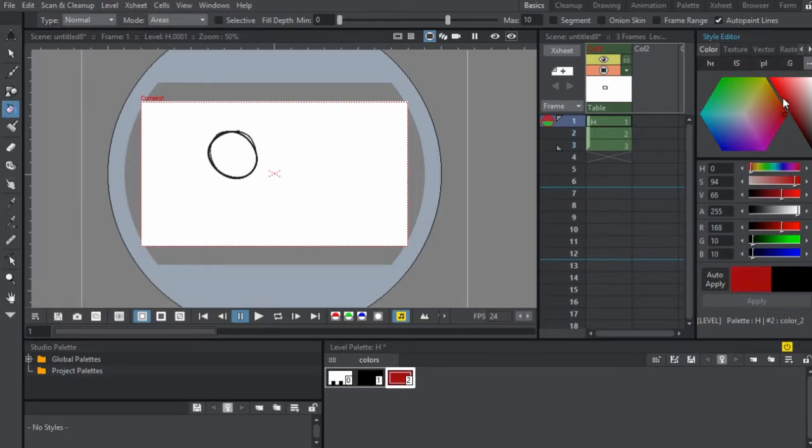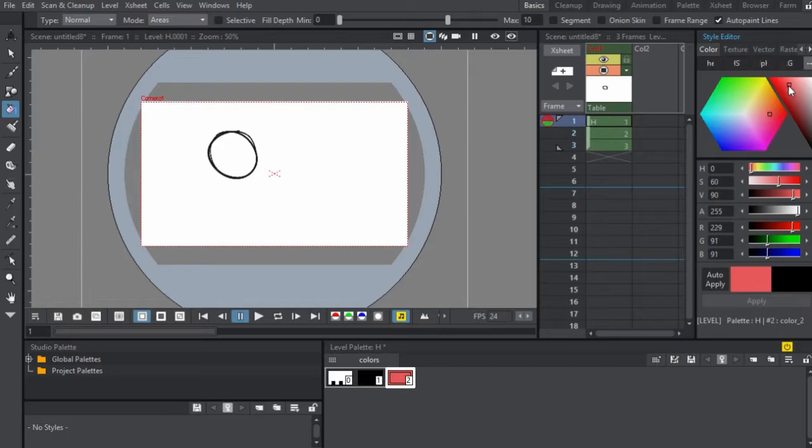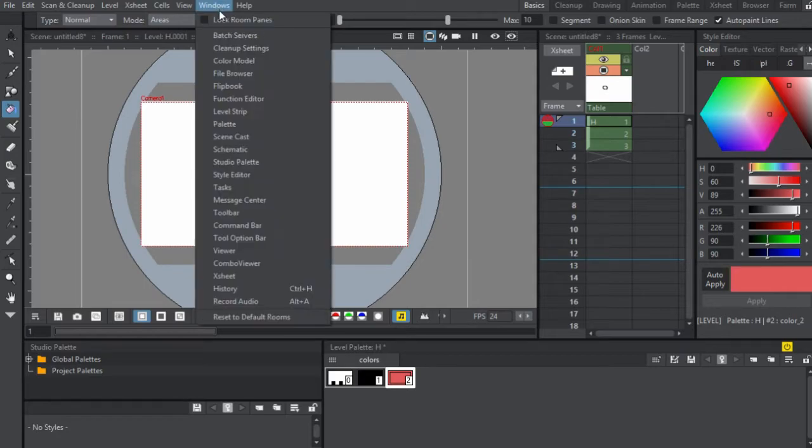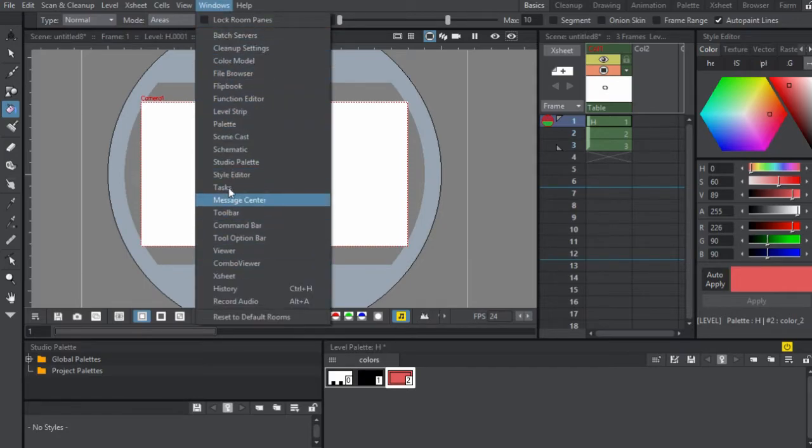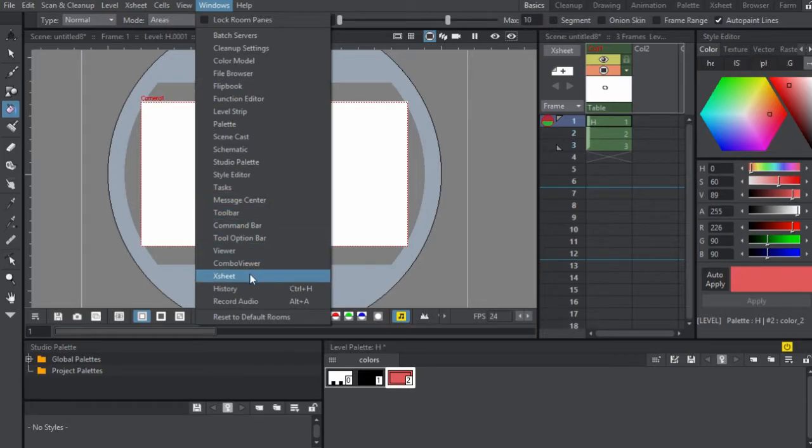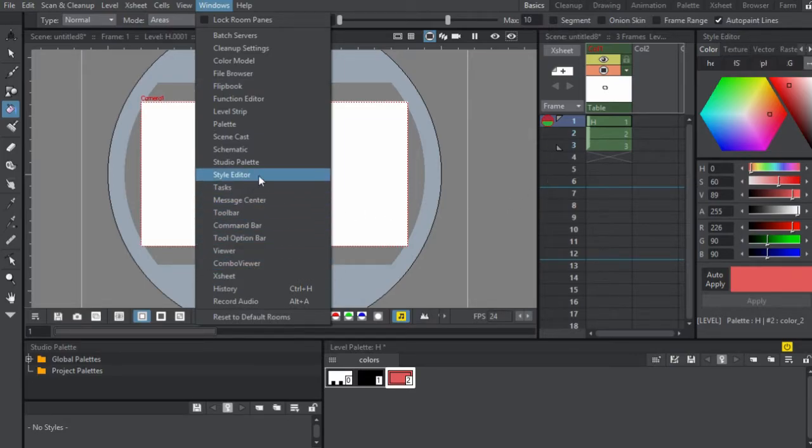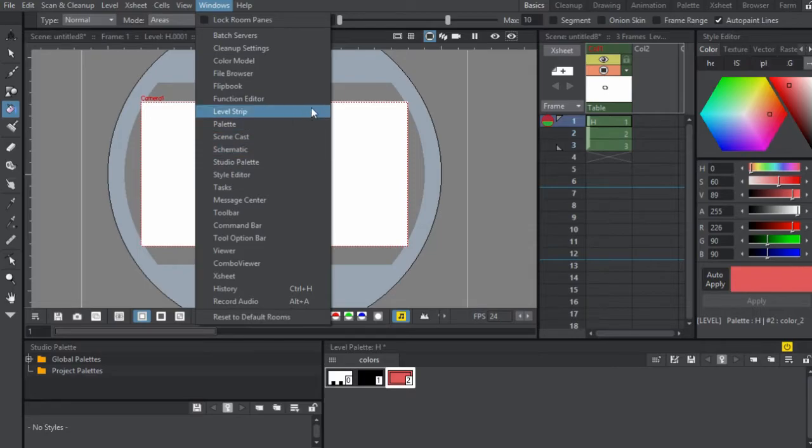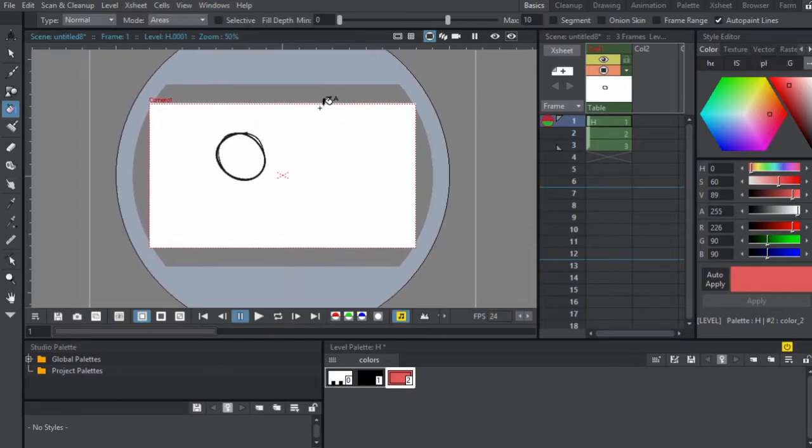You can change the color and change the style. And if you guys don't have any of these windows and you're kind of struggling with this, all you do is come over to windows and then you have all the windows that you need. So right now we're using the X sheet, which is the timeline right over here. We have the style editor, which is the colors and the studio palette, and of course the viewer, which is what we're looking at.